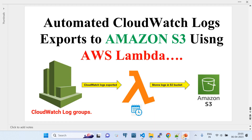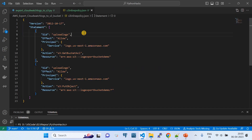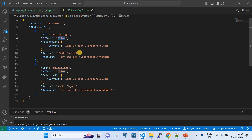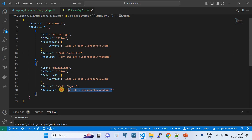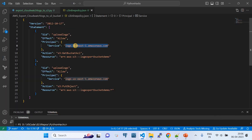The S3 bucket used in this demo needs a certain inline policy. That inline policy JSON file will also be shared in the same GitHub repo. The inline policy contains two statements: it allows the s3:GetBucketAcl and s3:PutObject permissions on the S3 bucket resource, and it authorizes the logs service principal — logs.us-east-1.amazonaws.com — since I'm building this in US East. If you use a different region, update the service principal to match your region. This inline policy is a prerequisite for the boto3 create_export_task API.